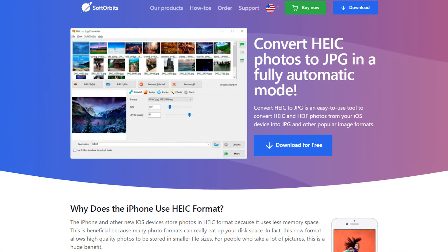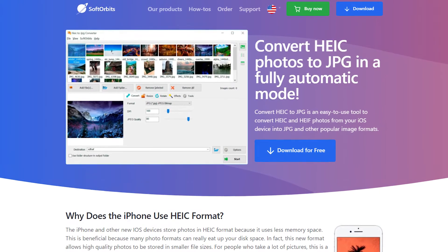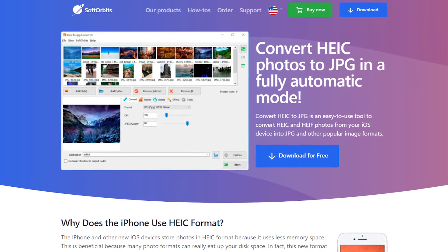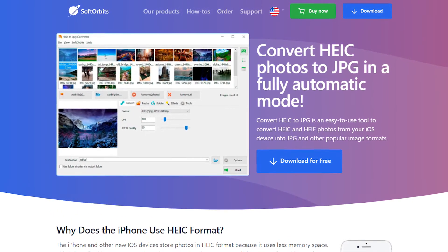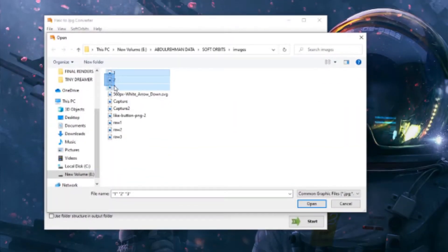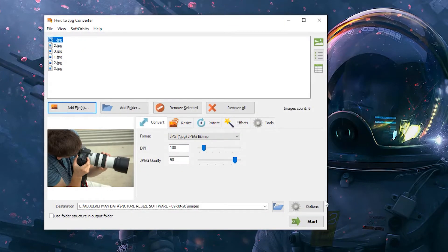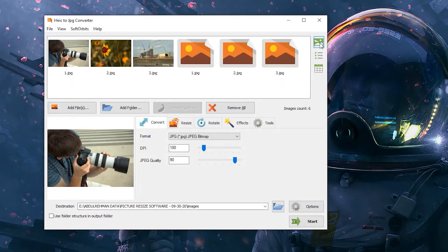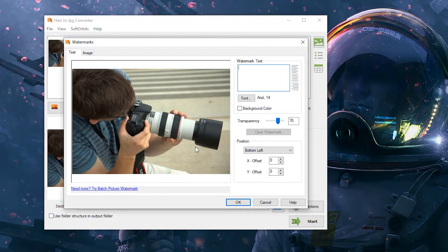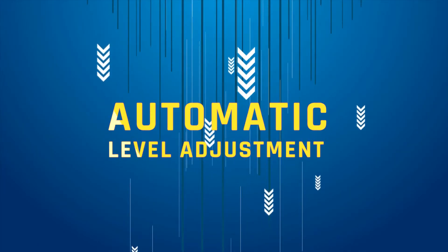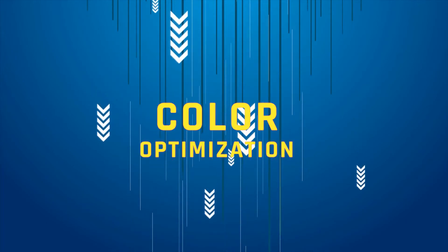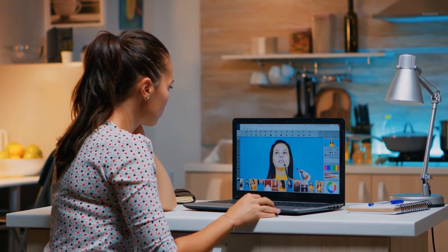The HEIC to JPG converter software has a number of great features that allow you to quickly convert your photos to JPG or PNG. You can use batch mode to convert a number of pictures at the same time, and you can add watermarks, logos, or text to as many as you'd like very easily. This program also offers automatic level adjustment and color optimization so your photos will look fantastic when you are done.